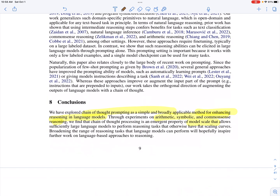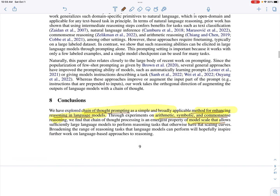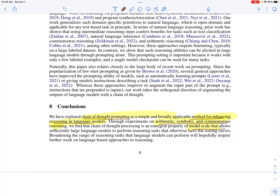To summarize: chain of thought prompting and prompting techniques in general replace fine-tuning and are much more efficient since you don't have to change model parameters. Chain of thought further enhances the performance of large language models beyond standard prompting, and is specifically suited to tasks involving reasoning — arithmetic, symbolic, or commonsense. Model scale plays a crucial role: the larger the language model, the more it benefits from chain of thought prompting. A further direction for research is to understand why chain of thought doesn't work well on smaller models.